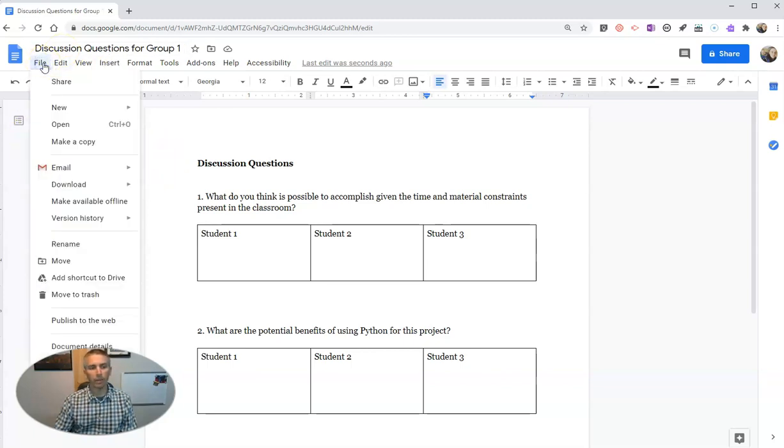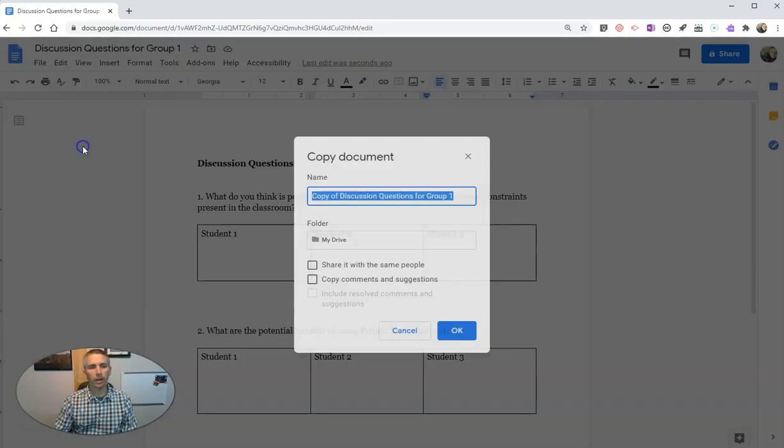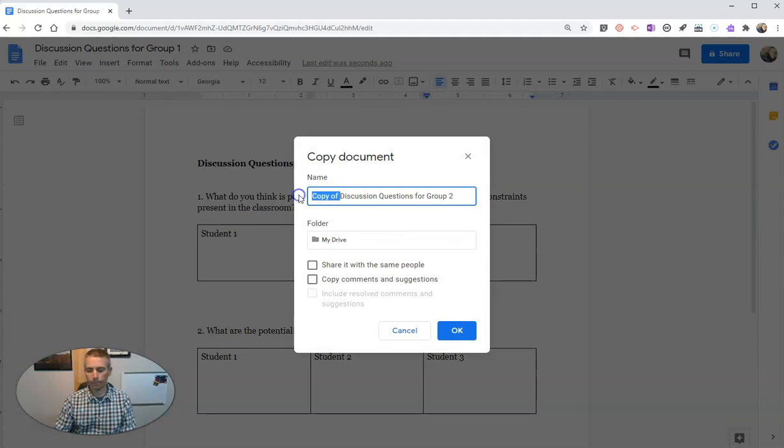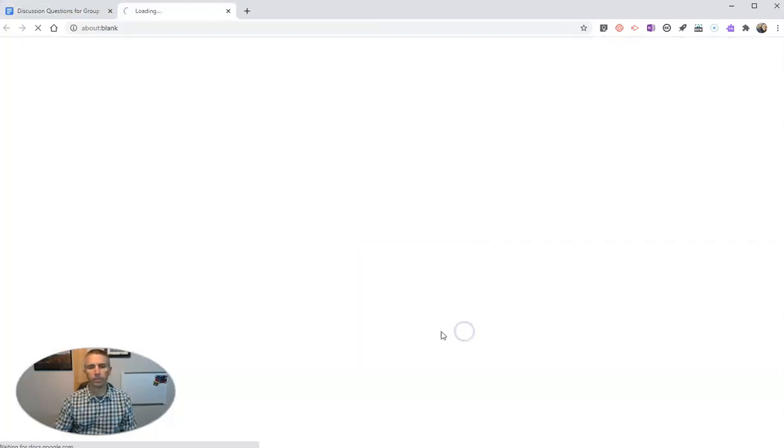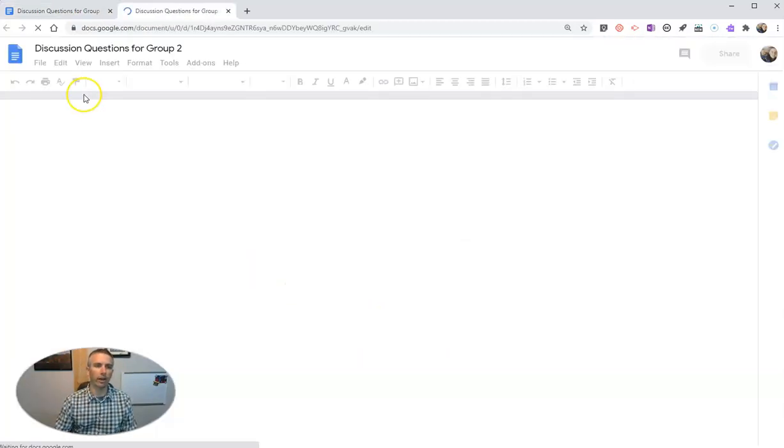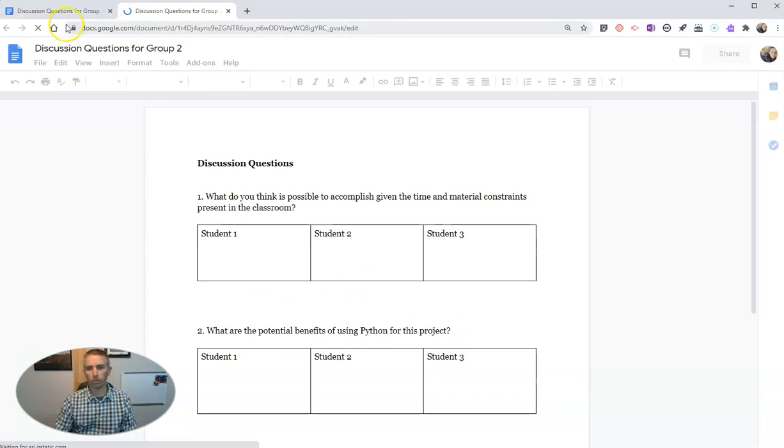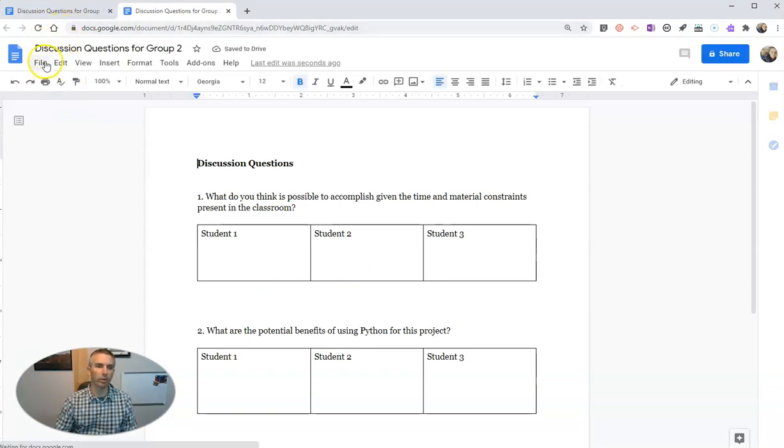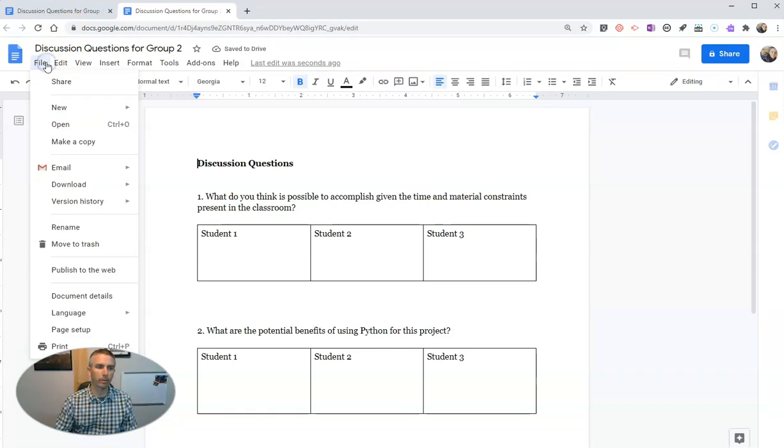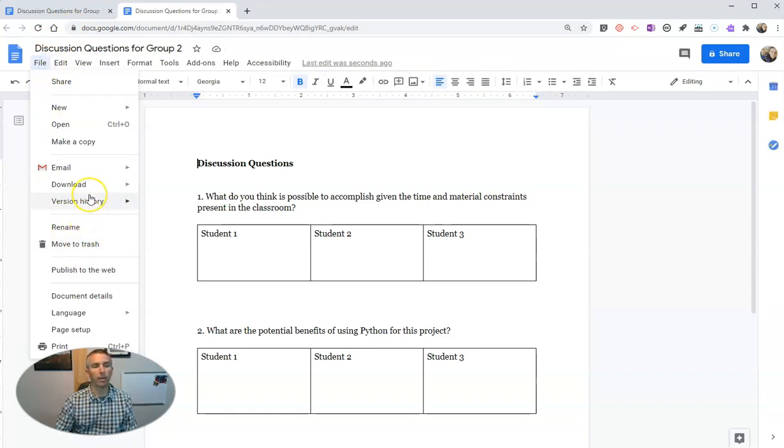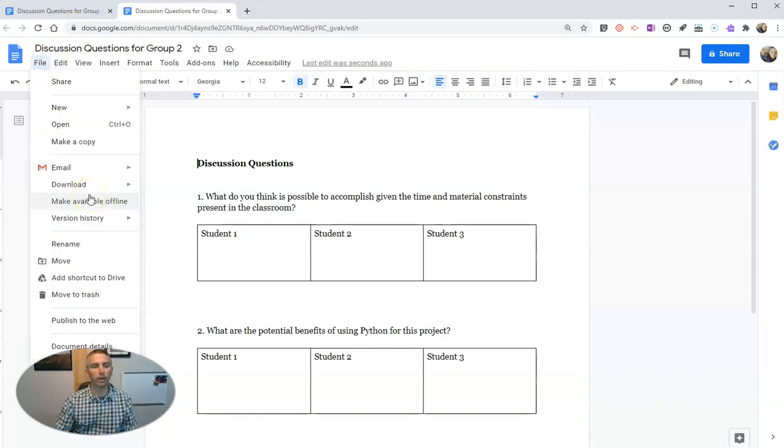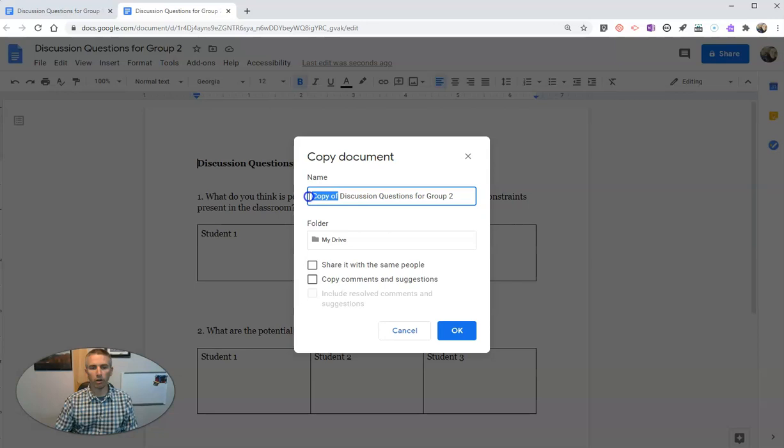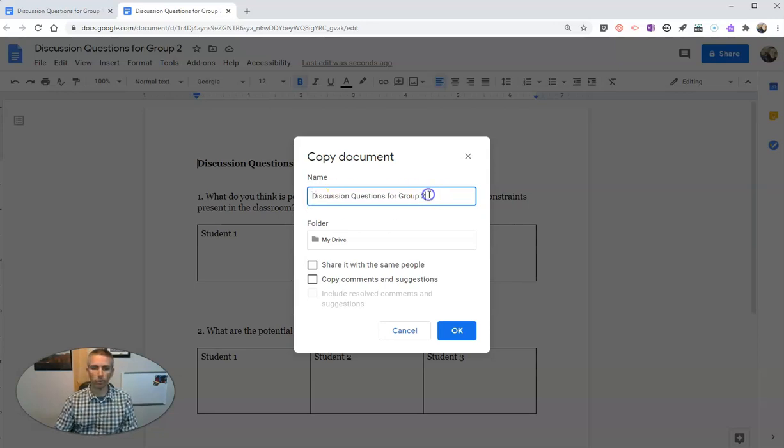I went file, make a copy, and I made a copy that I called for group two. I shared that one or duplicated that one. And then I'd do the same thing one more time because I had three groups. I'm lucky I have small classes. I'm going to hit make a copy, and I'm just going to call this discussion questions for group three.